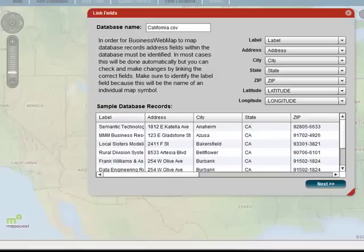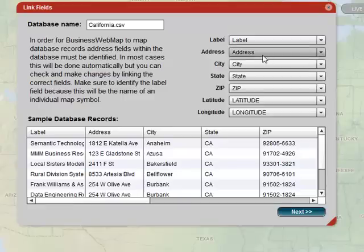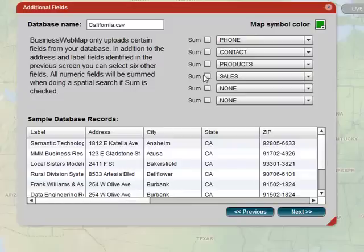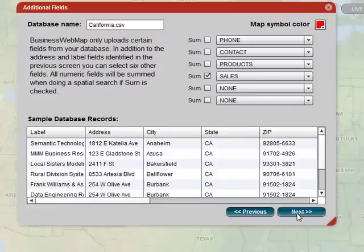Now we've launched from ACT to Business Web Map, and this is what we call the links field — it's basically just enabling us to map the ACT contacts in Business Web Map. They pretty well match up, and if it says address or city, we're going to find them automatically. So I'll say next, and if I click this, this will add sales in the area if I do a spatial search. I'm just going to change the color of the symbol and then say next.